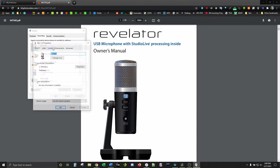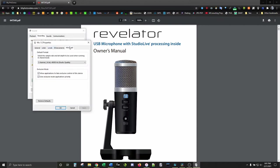Next, hop into the advanced settings and make sure the default format is set to 48,000 hertz. Otherwise, it probably won't work with Resolve. It'll look like it's recording, but it'll disappear once you hit stop.